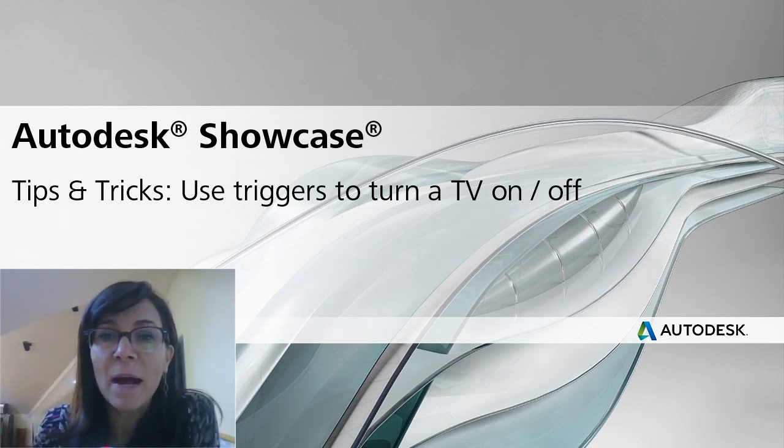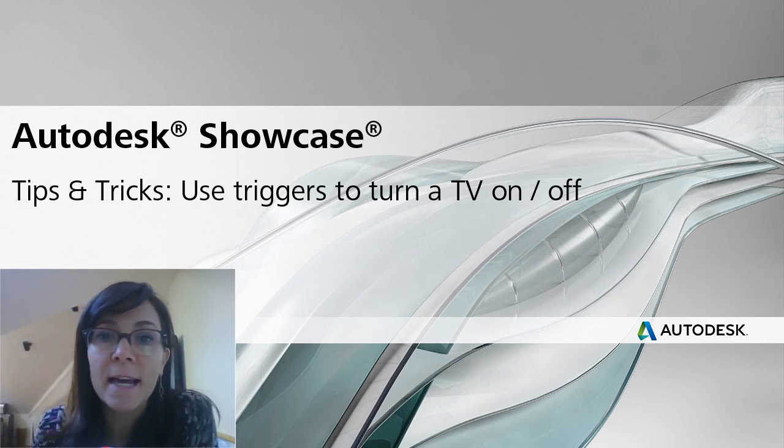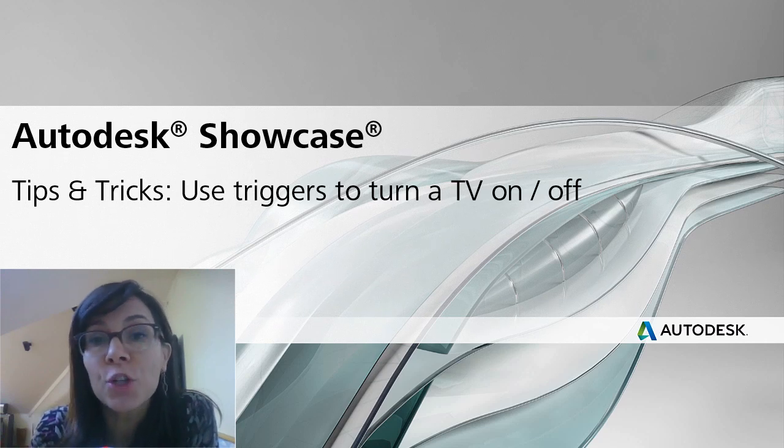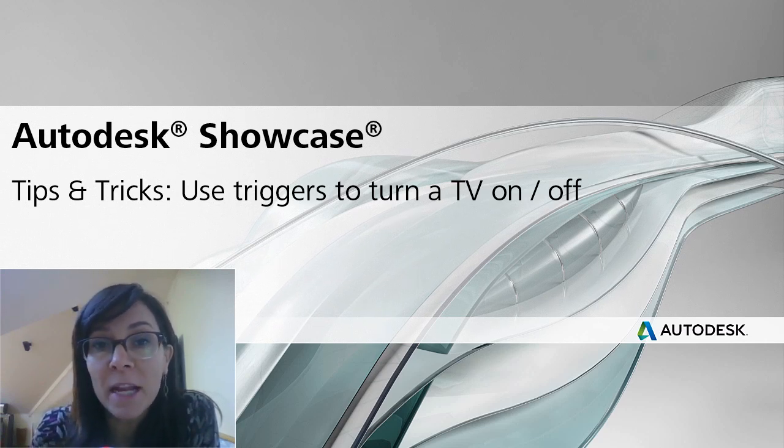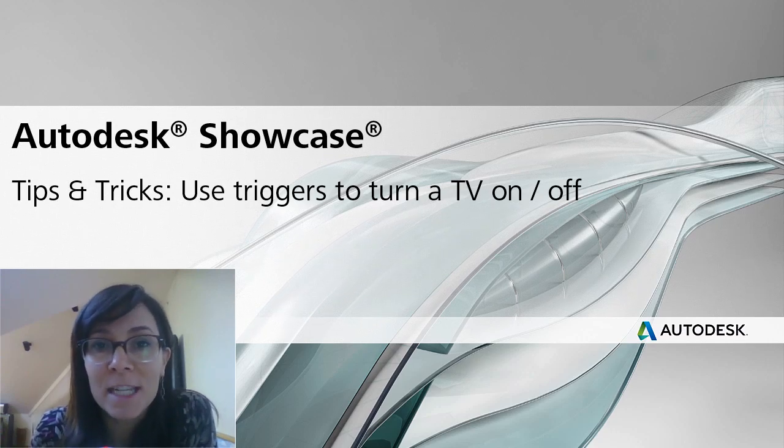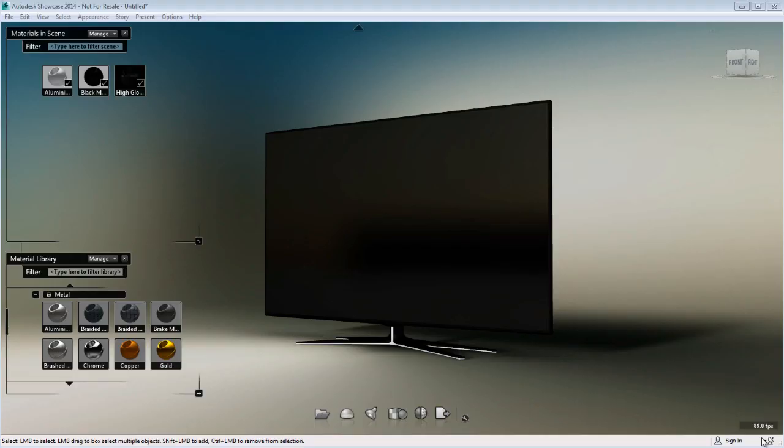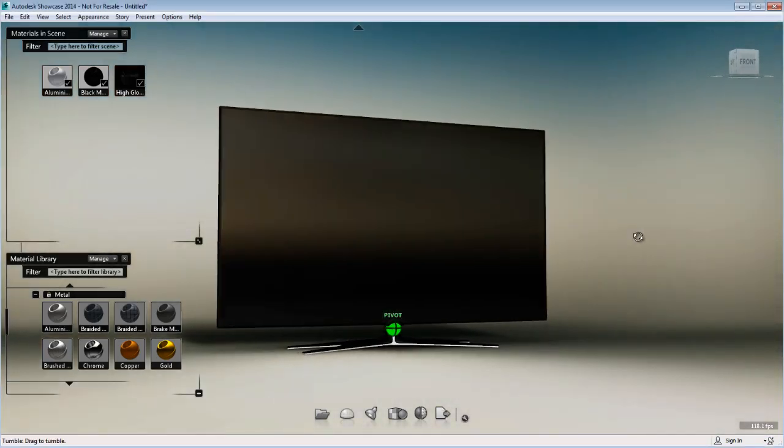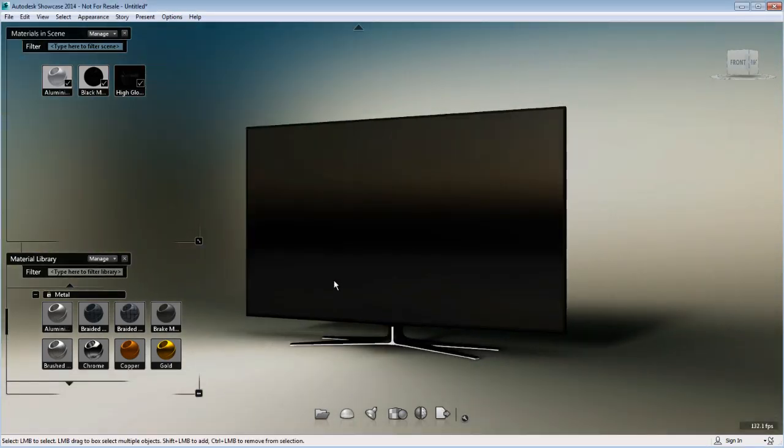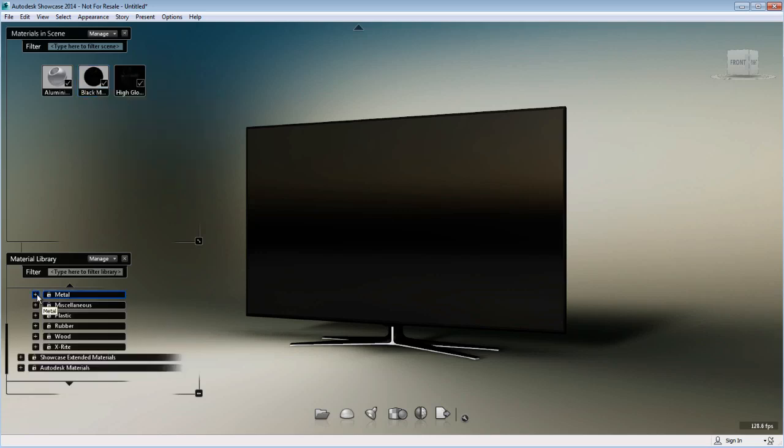Hi, I'm Marion Landry, Technical Marketing Manager with Autodesk. In this tips and tricks video, I want to show you how you can use triggers in combination with visibility alternatives to switch a TV on or off. This is a very simple example, and I hope it will open a door for you to think about different ways you can use Showcase and be really creative.